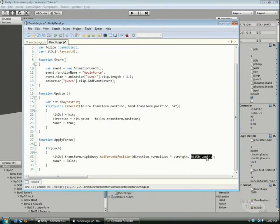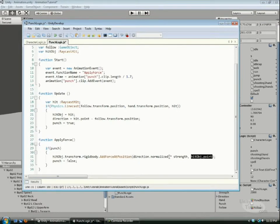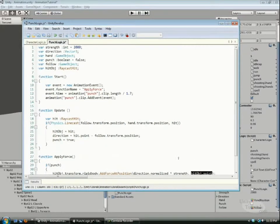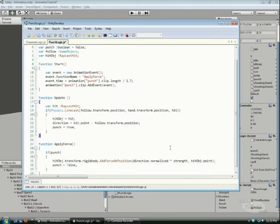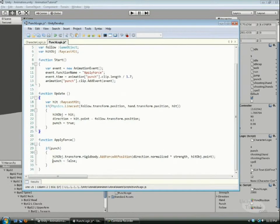Gets that point and then gets the direction that we need to be hitting the cube at, multiplies it by strength so we have some control, and makes punch equals false.